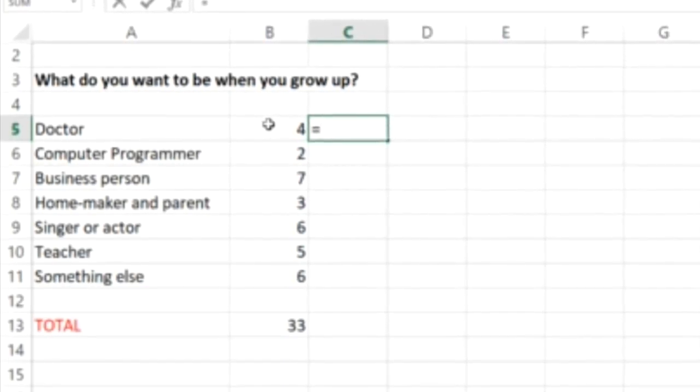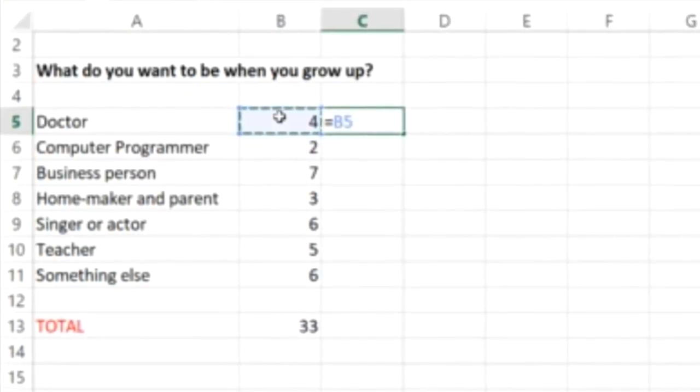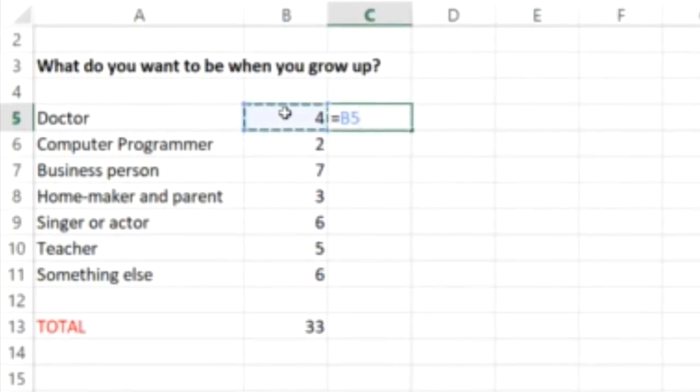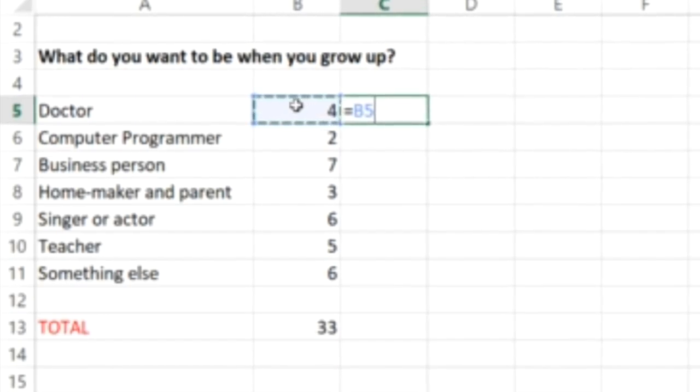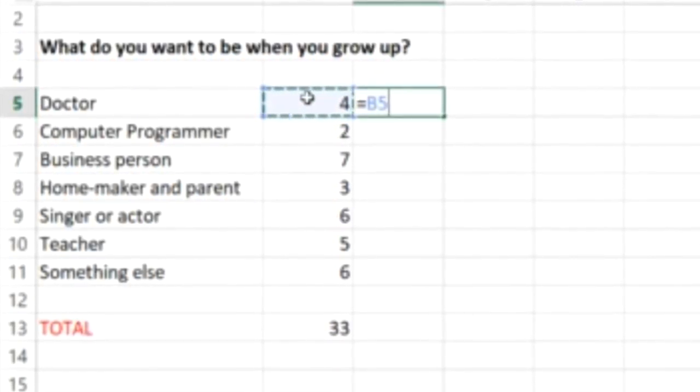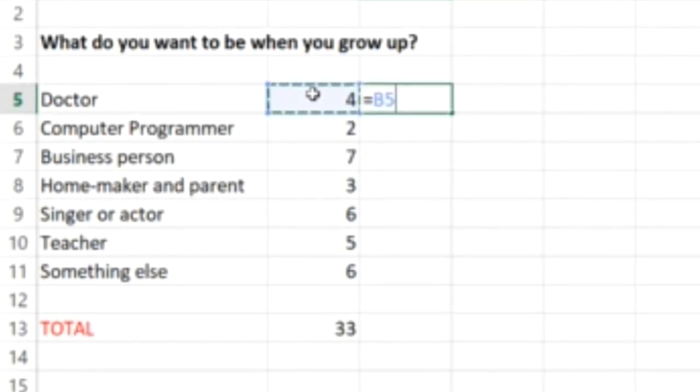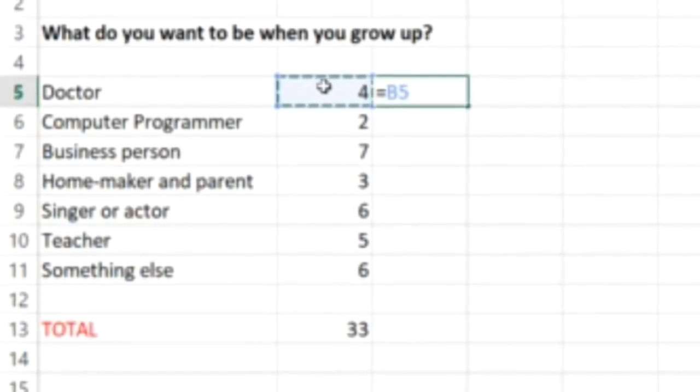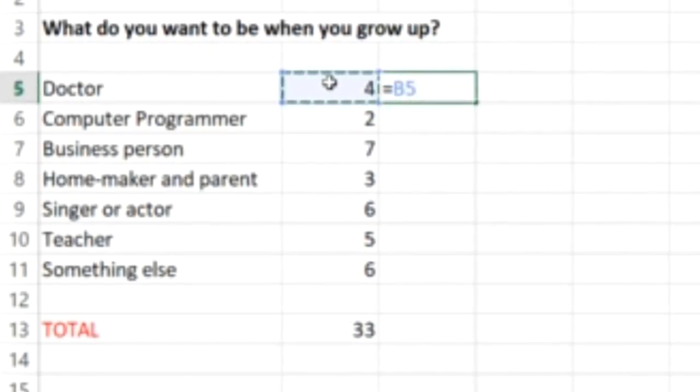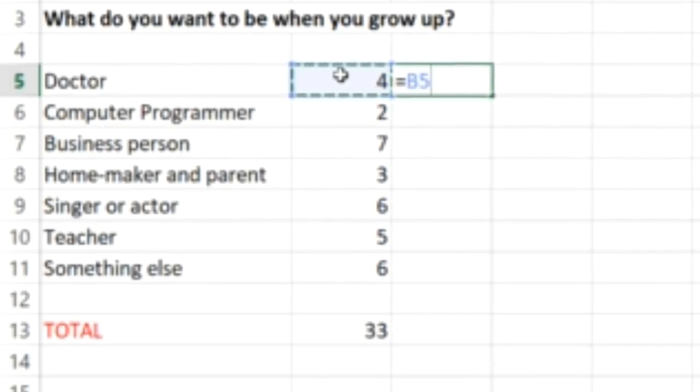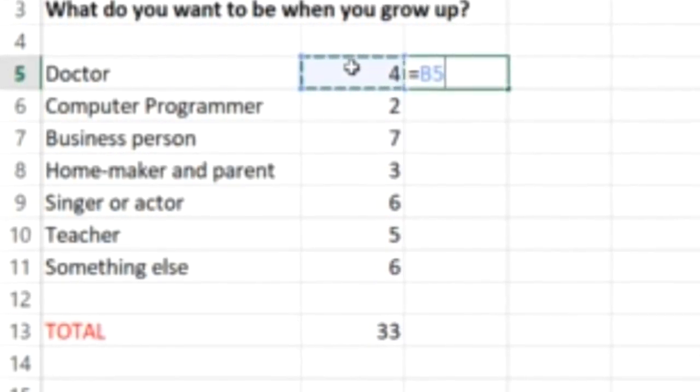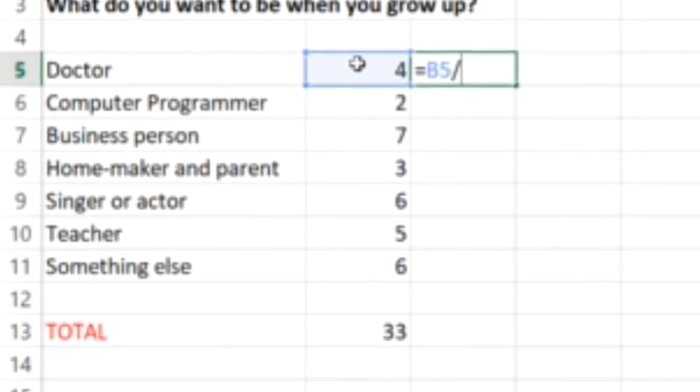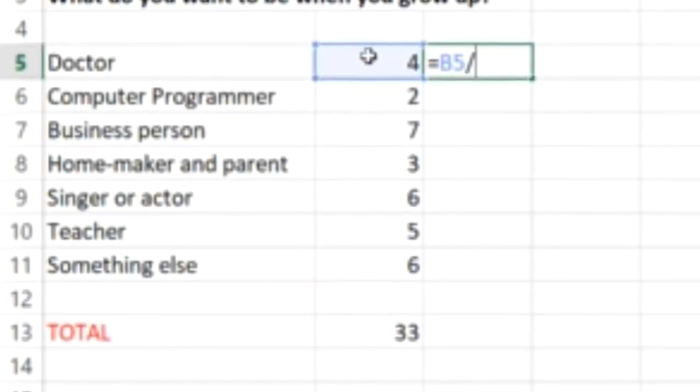I will click on cell B5. You have a choice to click on the cell or to type it. I will click on this one, B5, divided by. The operations that we need to know are plus, minus, the division and multiplication signs.